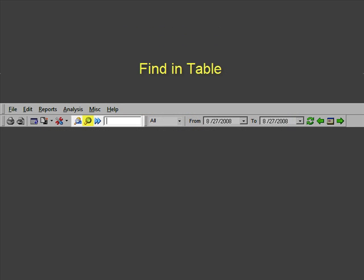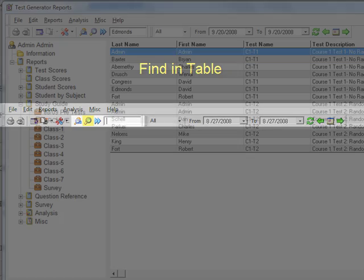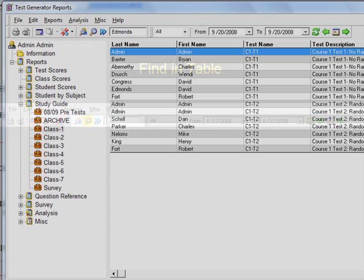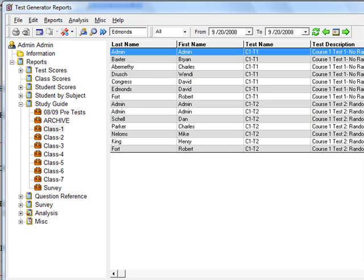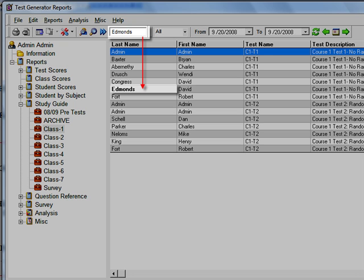The Find In Table search option allows you to identify a specific record in a report table. In our example, we've typed some text in the search field which found and highlighted the first instance of that search string in the table below.